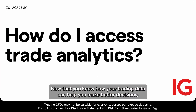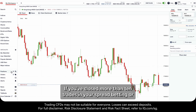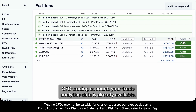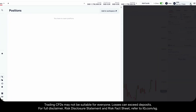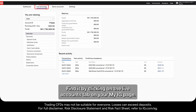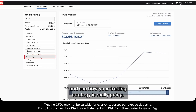Now that you know how your trading data can help you make better decisions, let's show you how to find your trade analytics tool. If you've closed more than 10 trades in your spread betting or CFD trading account, your trade analytics data is already available. Find it by clicking on the live accounts tab on your My IG page, then click on trade analytics in the left-hand menu and see how your trading strategy is really going.